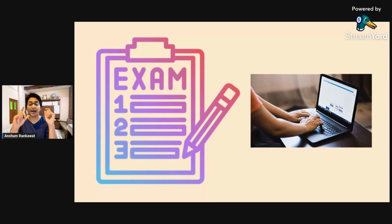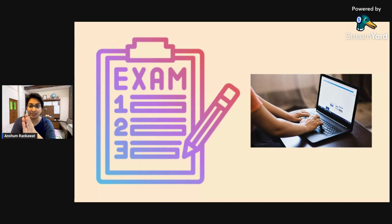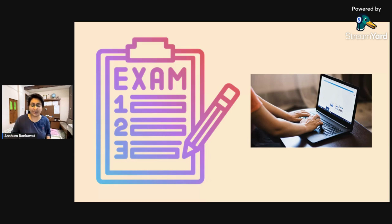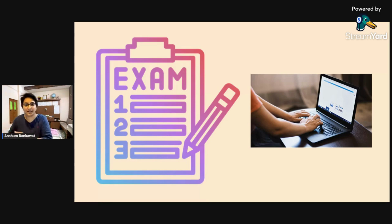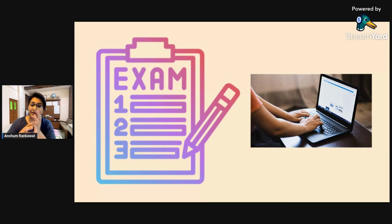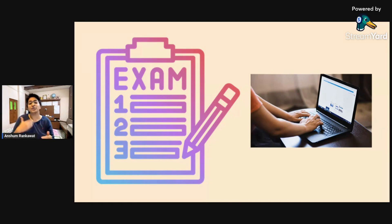Tip number one: in the NSET exam, there is a learning ability section worth 65 marks. When you are giving the test, write on rough paper the topics you are encountering and what type of questions are appearing. After completing the test, write those notes neatly and then start searching on Google. If it's binary search, arrays, or some other concept, search it and try to understand it. You can also use YouTube videos to build your understanding.